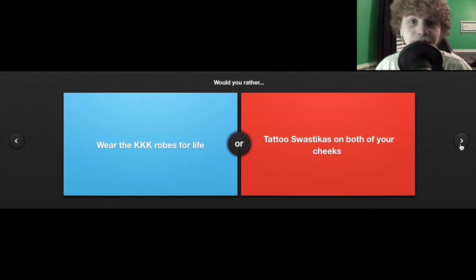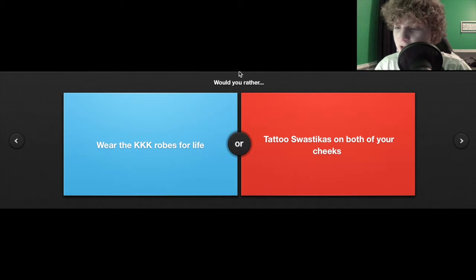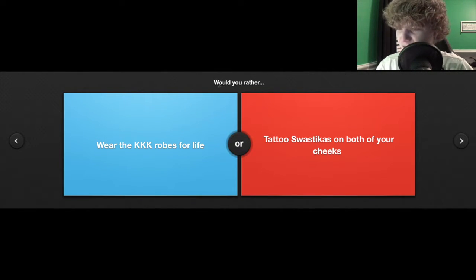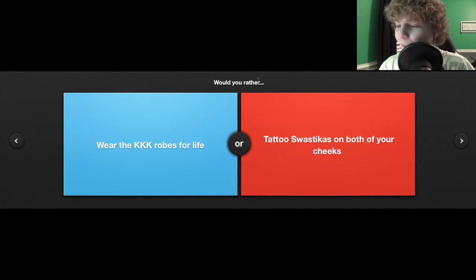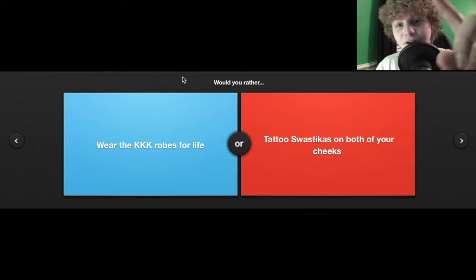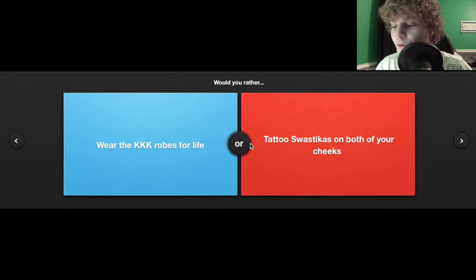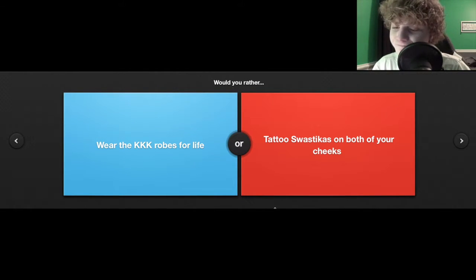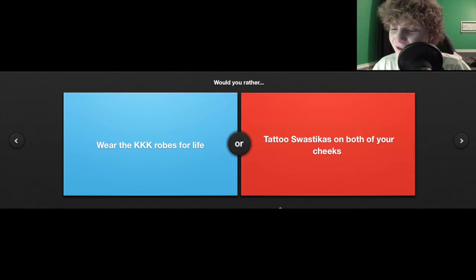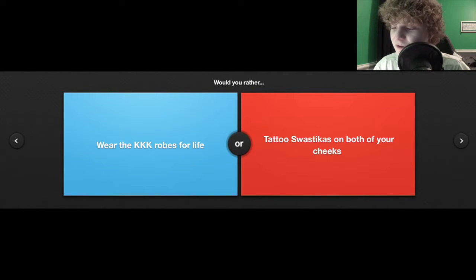Would you rather wear KKK robes for life or tattoo swastikas on both cheeks? I'd rather have nothing. I'm trying to think of like scenarios. If I wear KKK clothes...